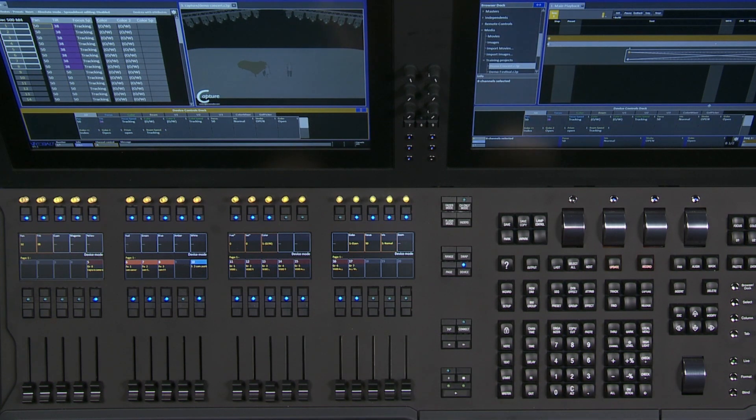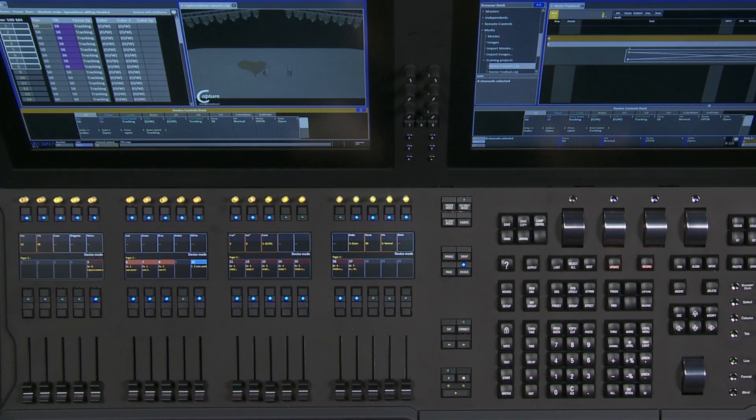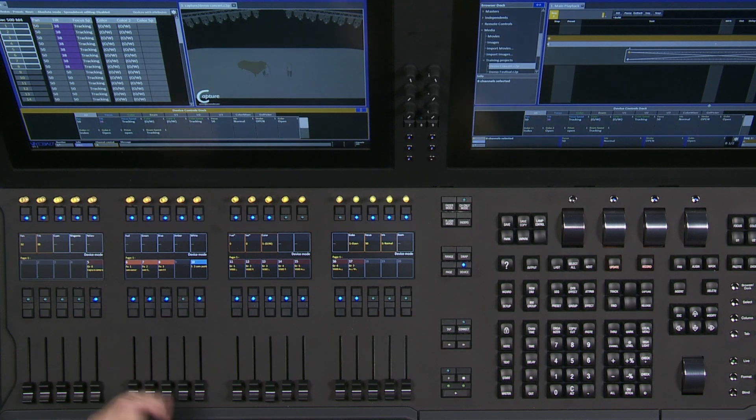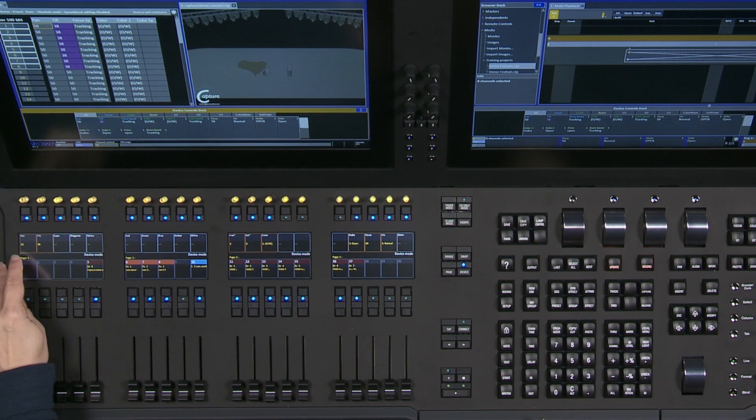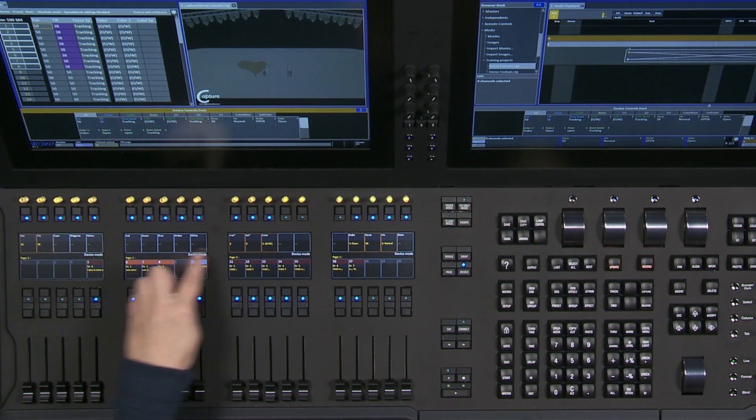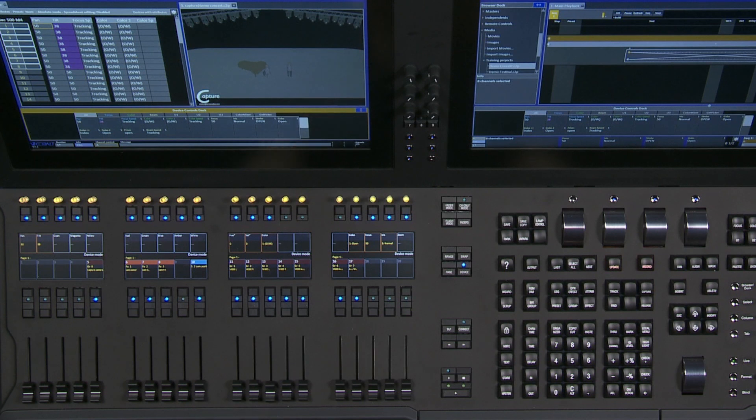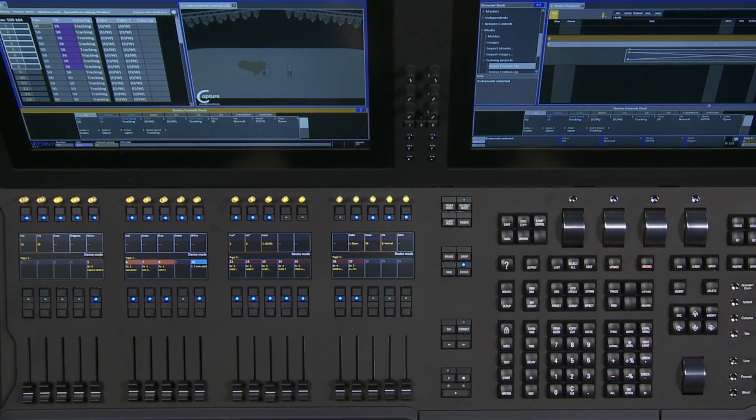If I had other fixtures in my rig that did use those parameters, when I select those lights, those parameters would then get this gold outline and you would start to see values instead of dashes. So it's a little bit of feedback to tell you what the lights are capable of doing.